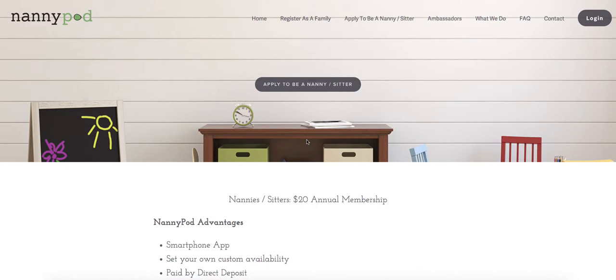Welcome to NannyPod. If you're looking to connect with multiple families, NannyPod has the solution.